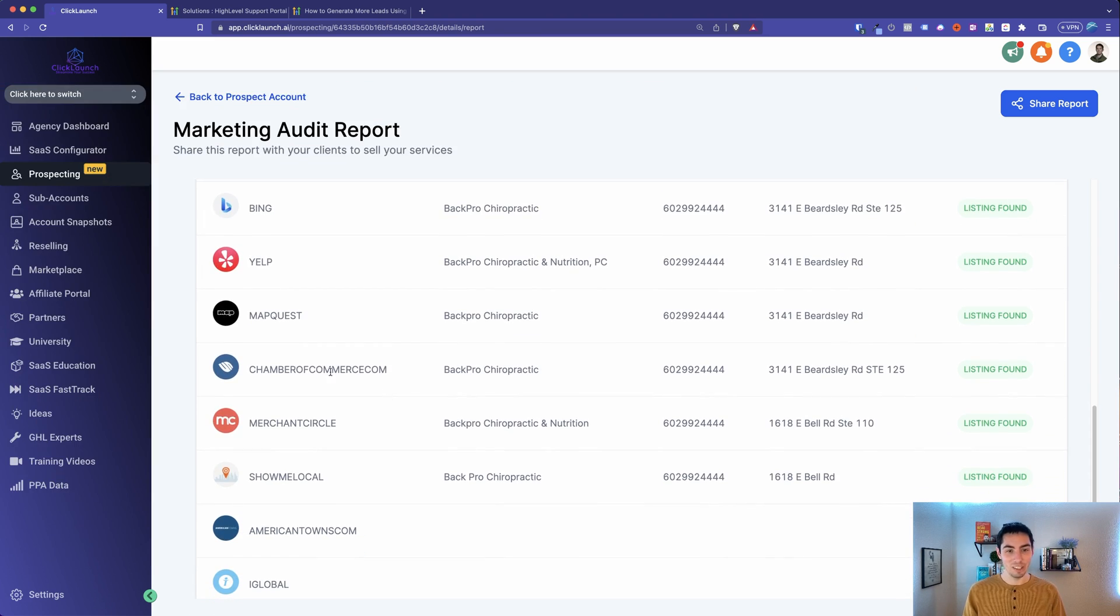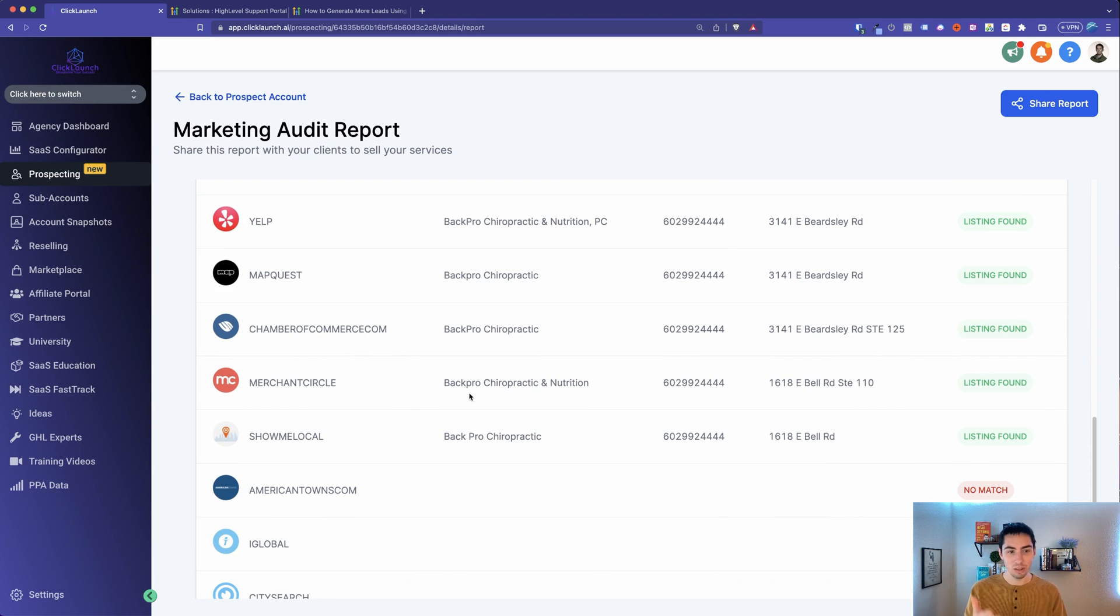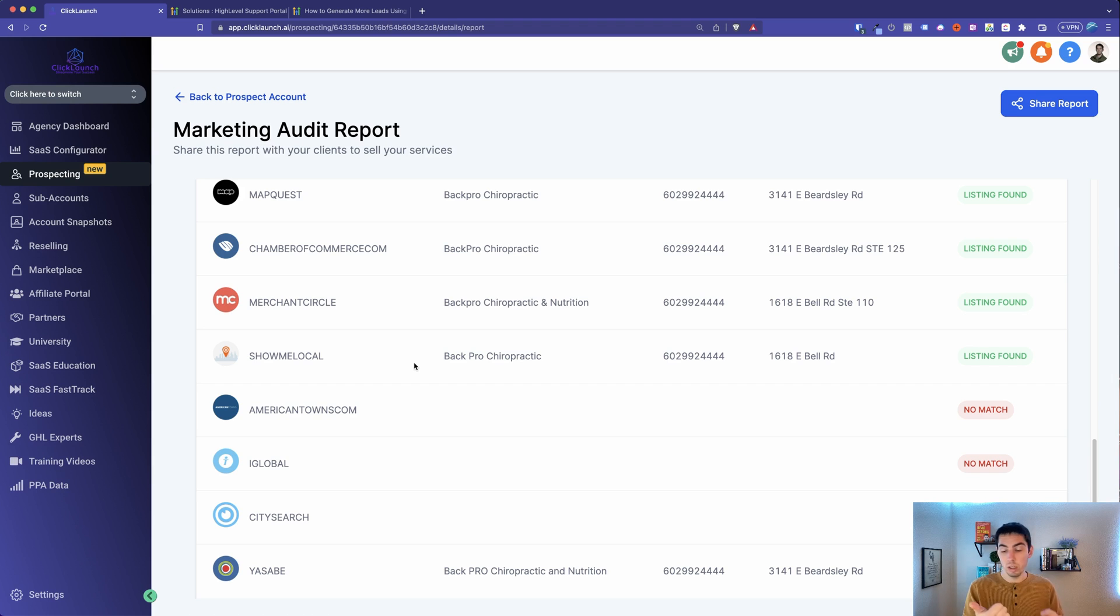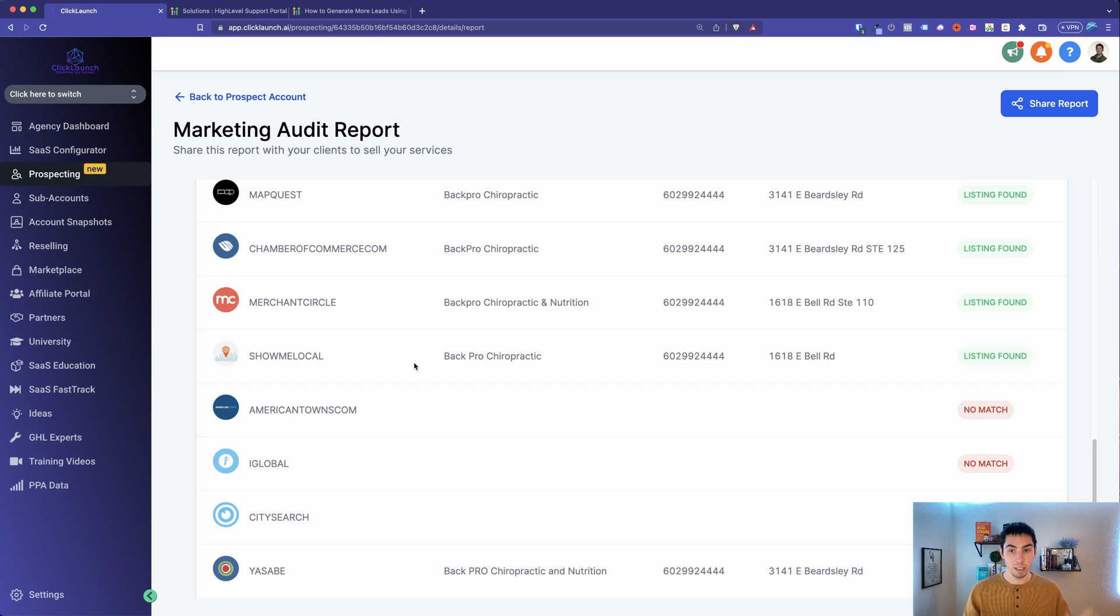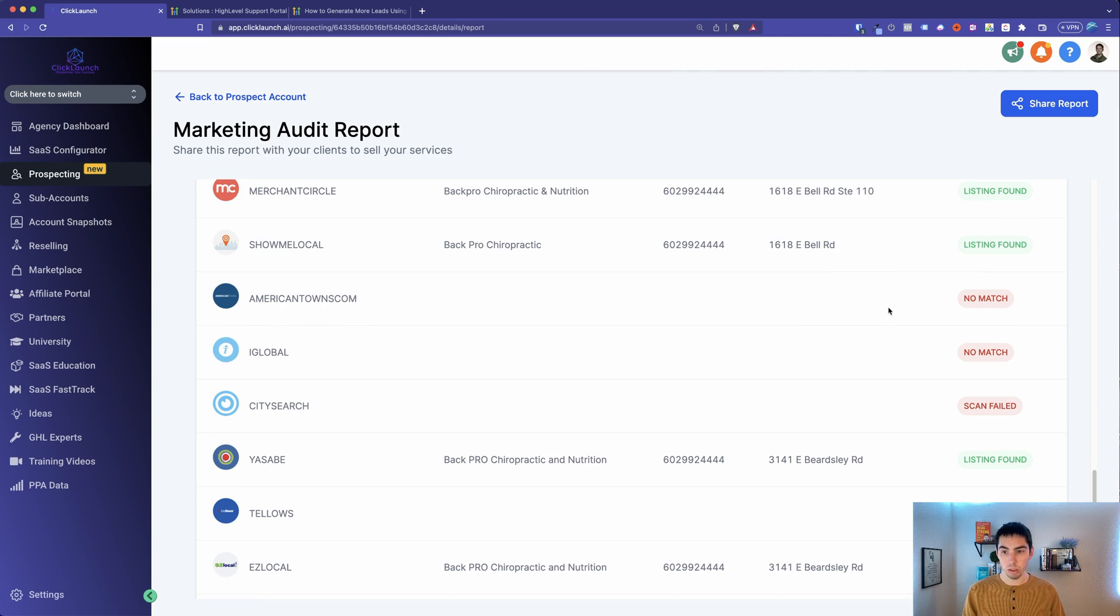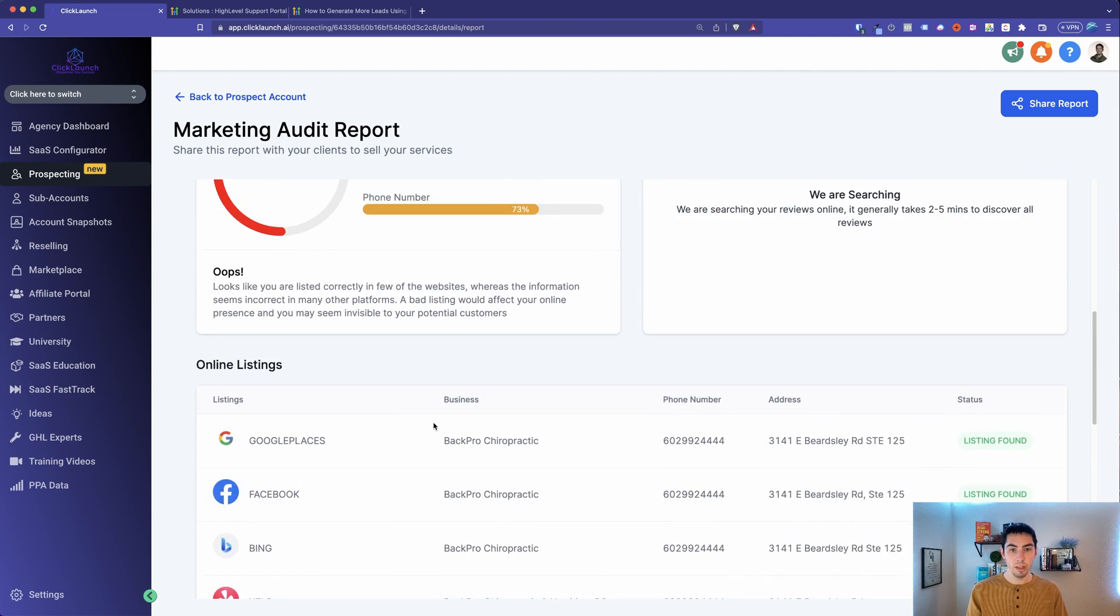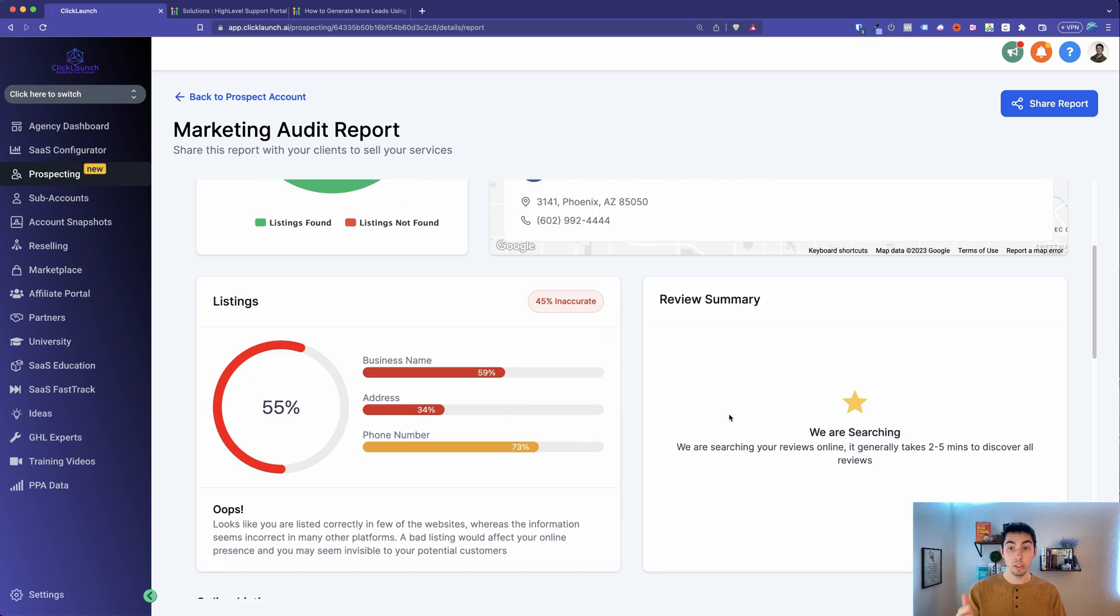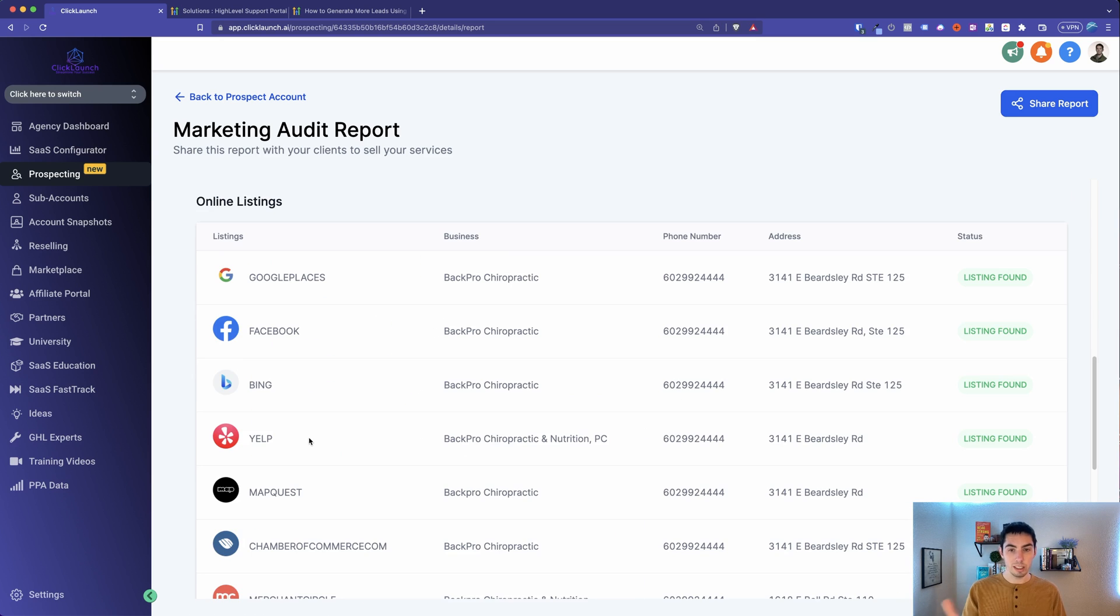A bad listing would affect your online presence and you may seem invisible to your potential customers. They may be searching on Yelp and they see something that's not Back Pro Chiropractic. Maybe they see Chiropractic Back or maybe the business typed it in wrong on Yelp. So in that case, now the client, that potential customer may not know that's the same business that they found on Google. And so they might not actually go with that business. That's what this is talking about.